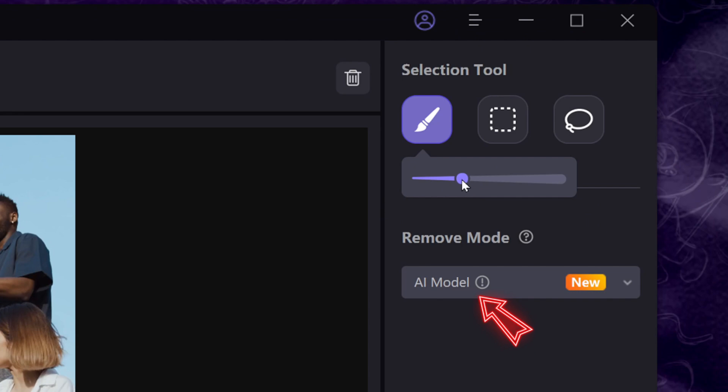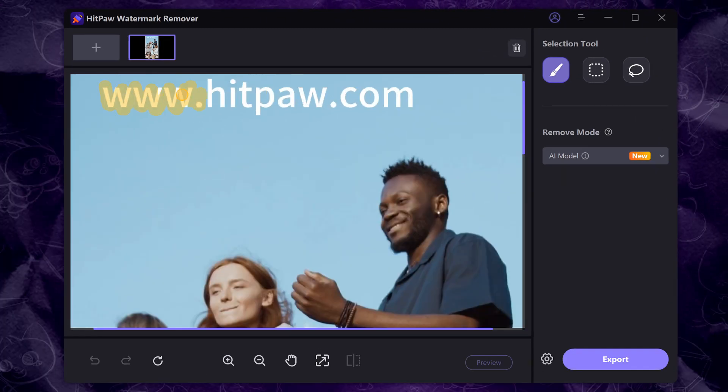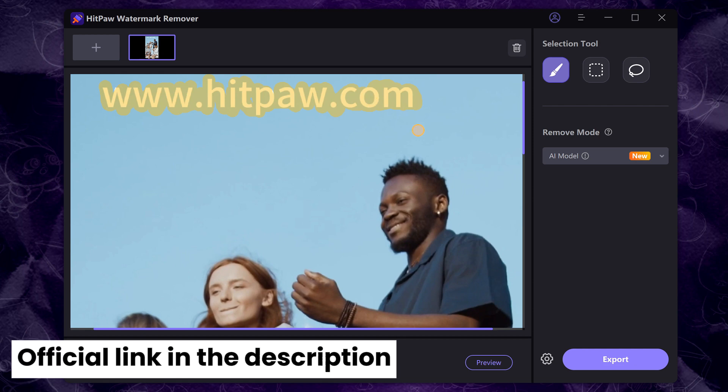Select the Brush Tool and AI Remove Mode. Brush and highlight the text you want to remove. Get the official free link in the description.